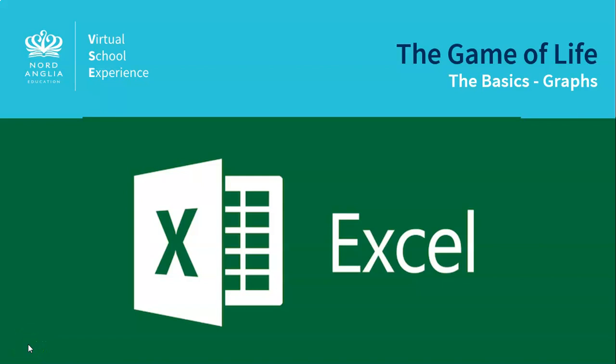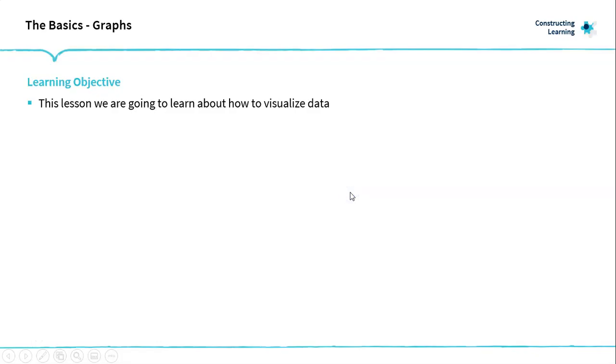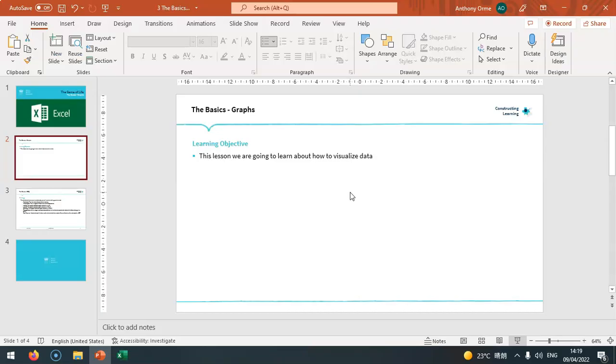Hello and welcome to lesson three of the game of life. In this lesson we're going to look at graphs and learn about how to visualize data and produce graphs.